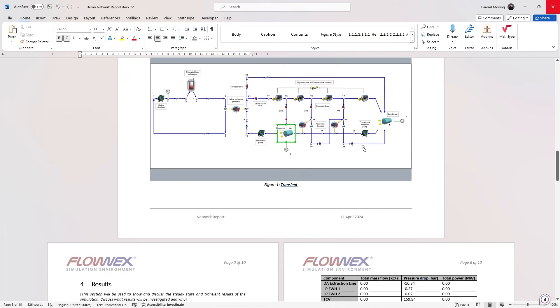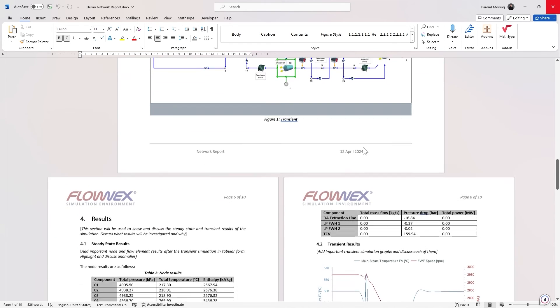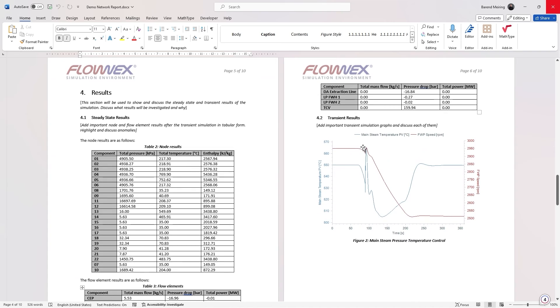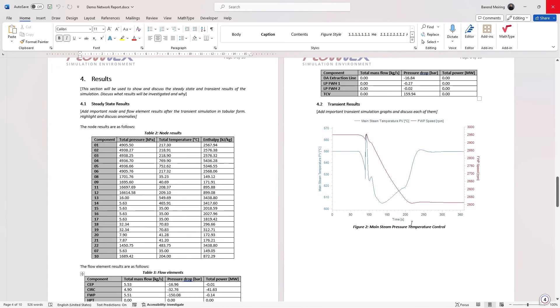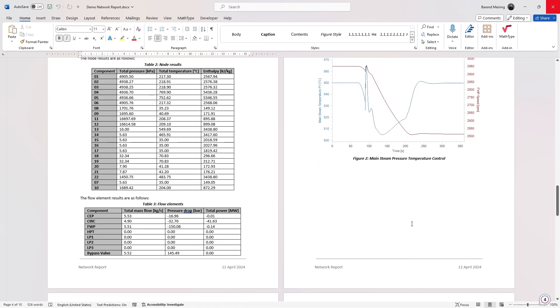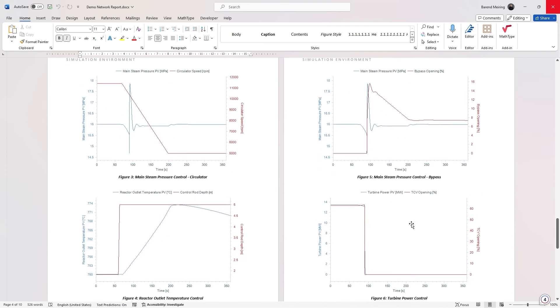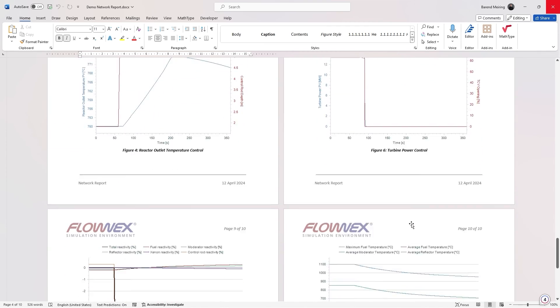Under the results section, we can see that two tables were added with the node and flow element results in them. And lastly, all the graphs from the model were added under the transient section.